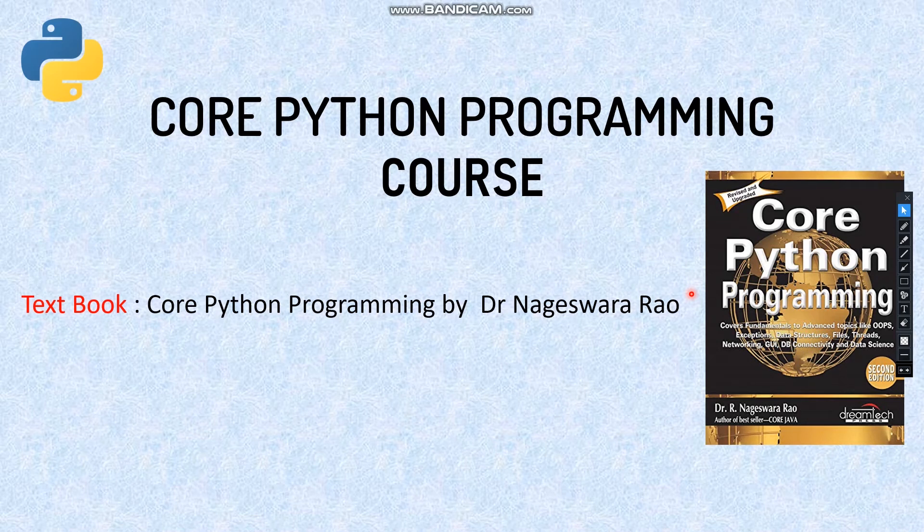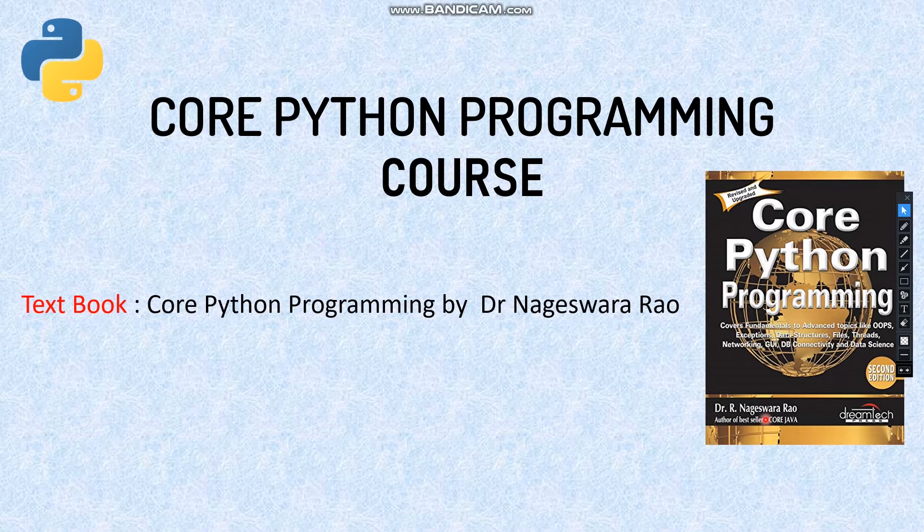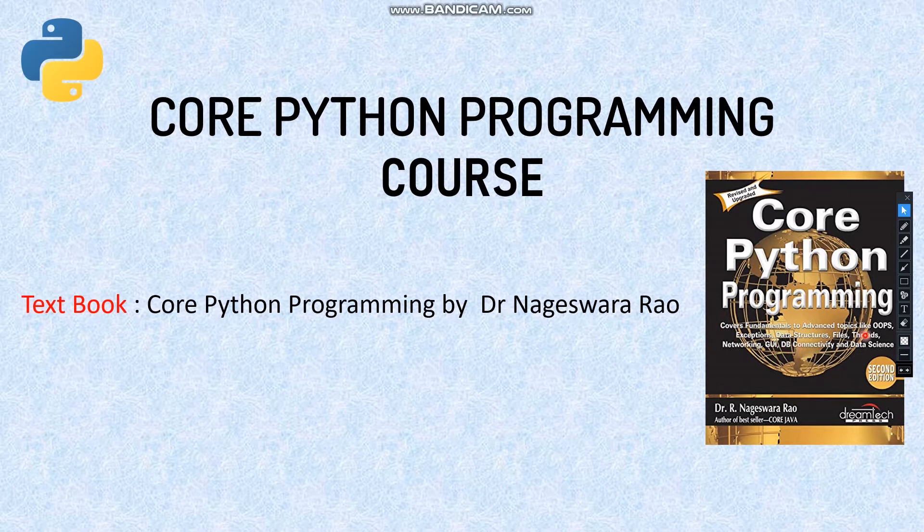I'm going to be teaching core Python programming, a full complete course. This is the book I'll be following. This book is by Dr. R. Nageshwar Rao, and I'll try to cover all the topics right from the beginning of the chapter to the end of the chapter.